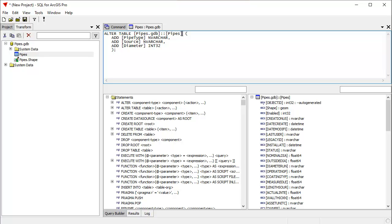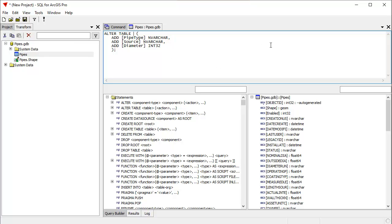By the way, this syntax here for referring to tables and geodatabases is there because you can't assume that pipes, that the pipes layer is in one particular database. It could be in many of them. SQL for ArcGIS Pro can open a whole lot of databases. The way to remember that, if you can't remember what the name of it is, is you just double click on it right here, where it appears in the schema pane. You can see that it automatically adds to that.